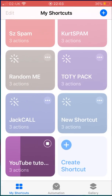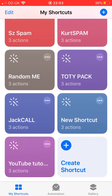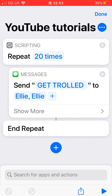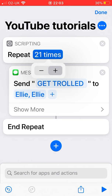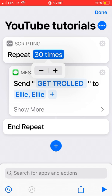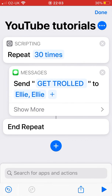For example, if I pause that, I go on there and edit it. I can just do it 30 times for example, and I could just press Play here as well.